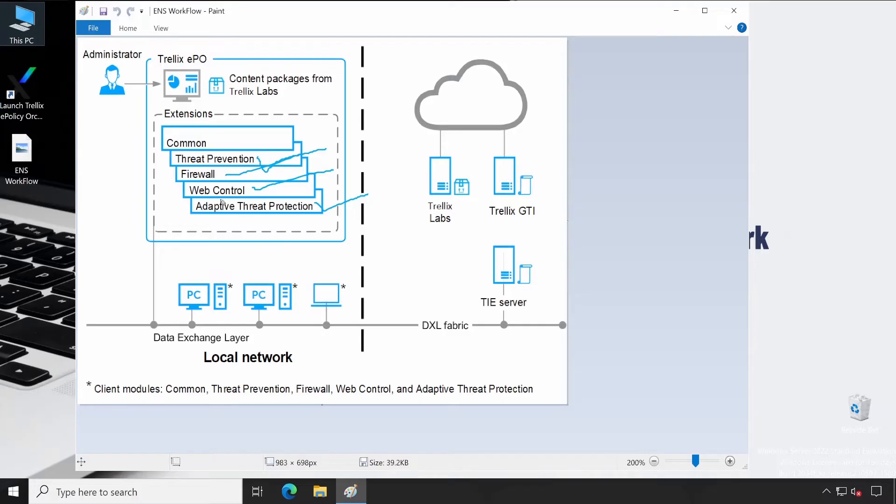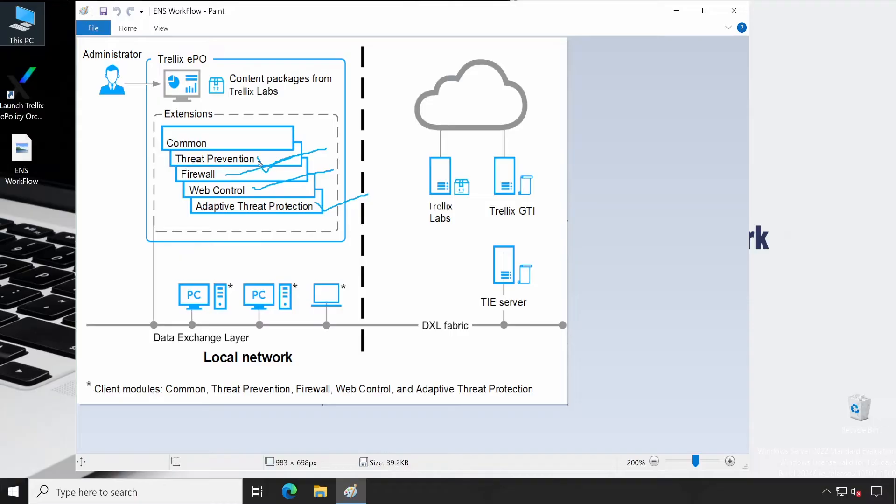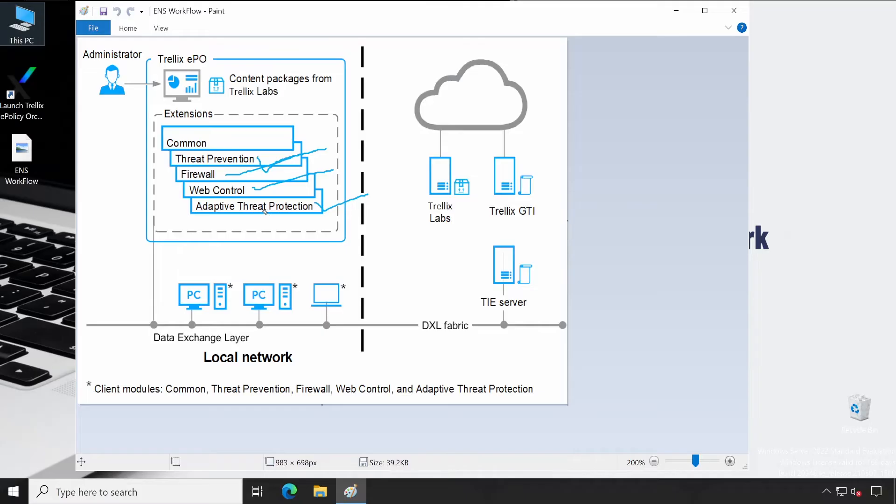And once you are done with all these things like your packet check-in and the policy configuration, you are good with the deployment of Trellix endpoint security agents. Where you can choose what things are required. Majorly, customers are deploying the endpoint security agent on the machine - that will be your Security Platform, Threat Prevention, and Web Control. And if you have the license, then yes, it should definitely include Adaptive Threat Prevention.